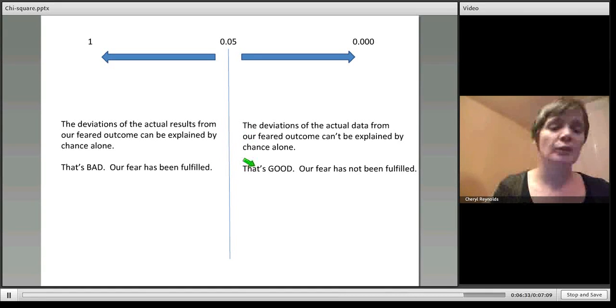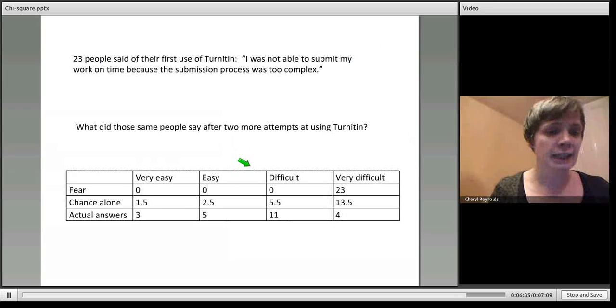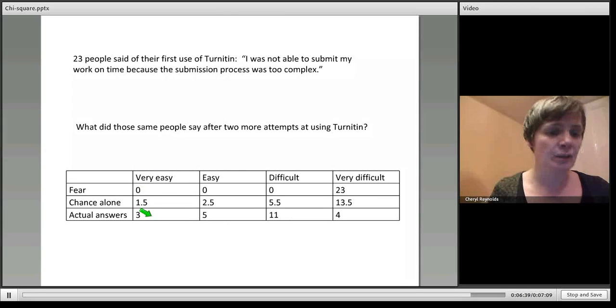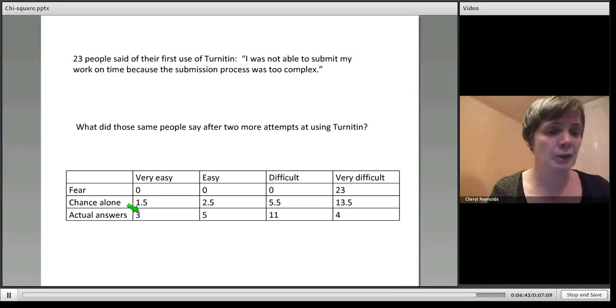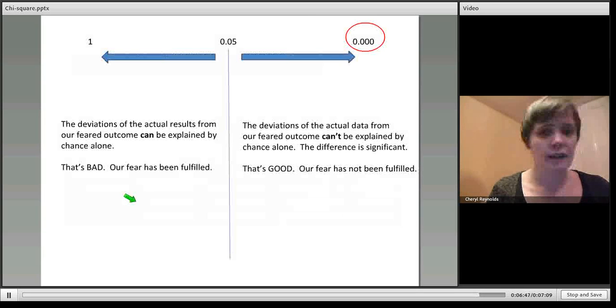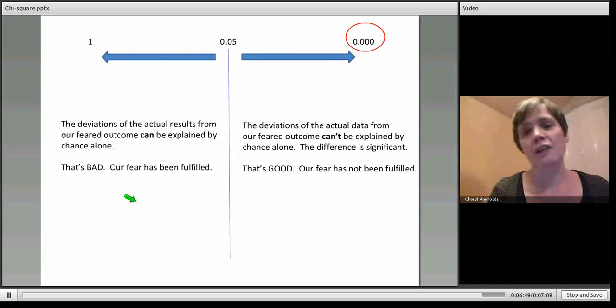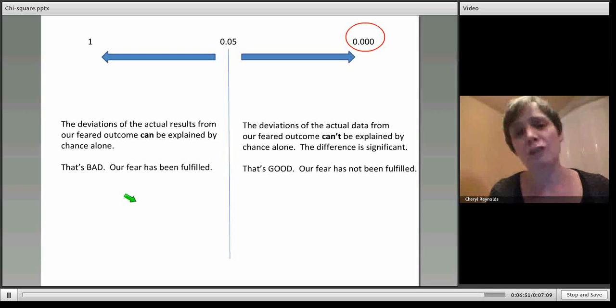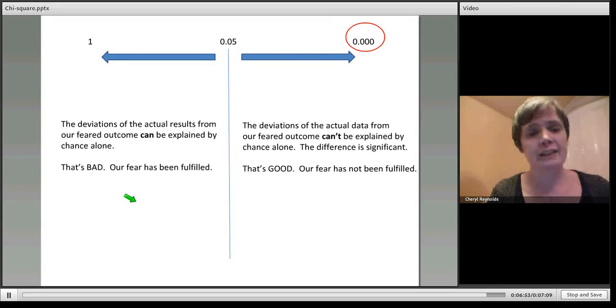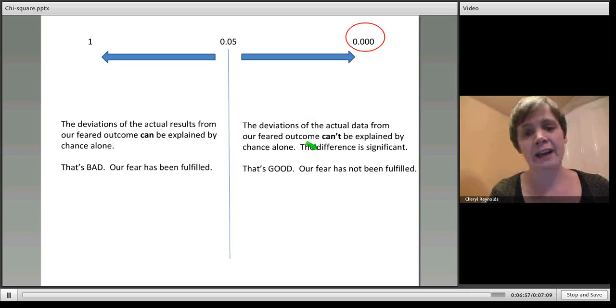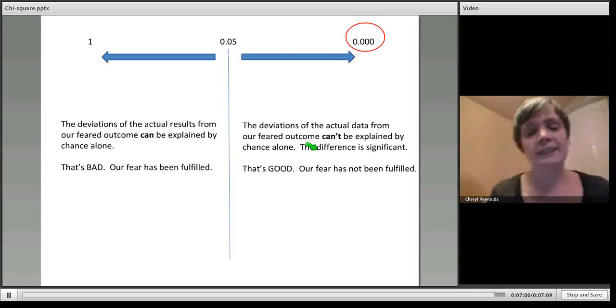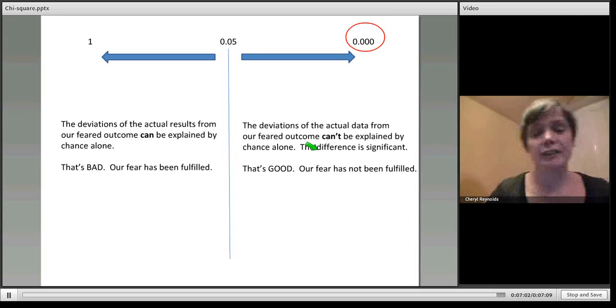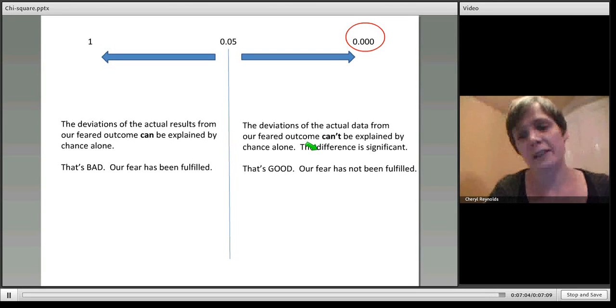Of course that's good because our fear hasn't been fulfilled. So if we go back to this data, when we apply the chi-square test to it and look at what our actual answers are compared to what could be measured through chance alone, we come out with a figure of 0.000, so a very low figure for chi-square. And that's good because it means that our actual results are statistically significantly different from what we might fear as a worst case scenario.